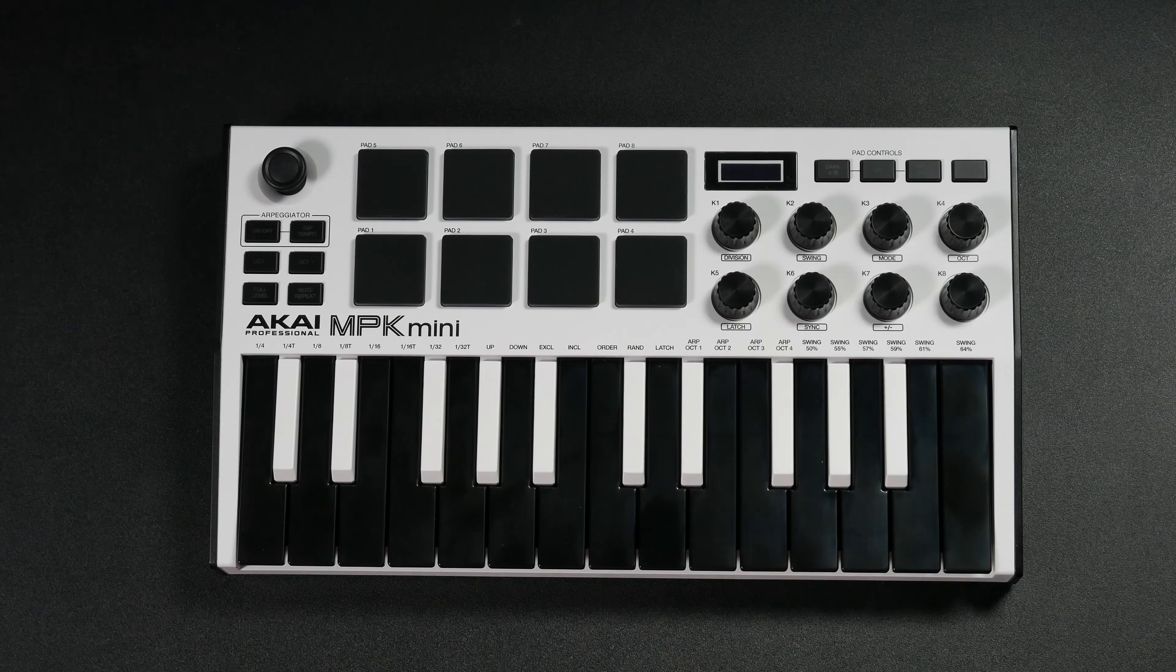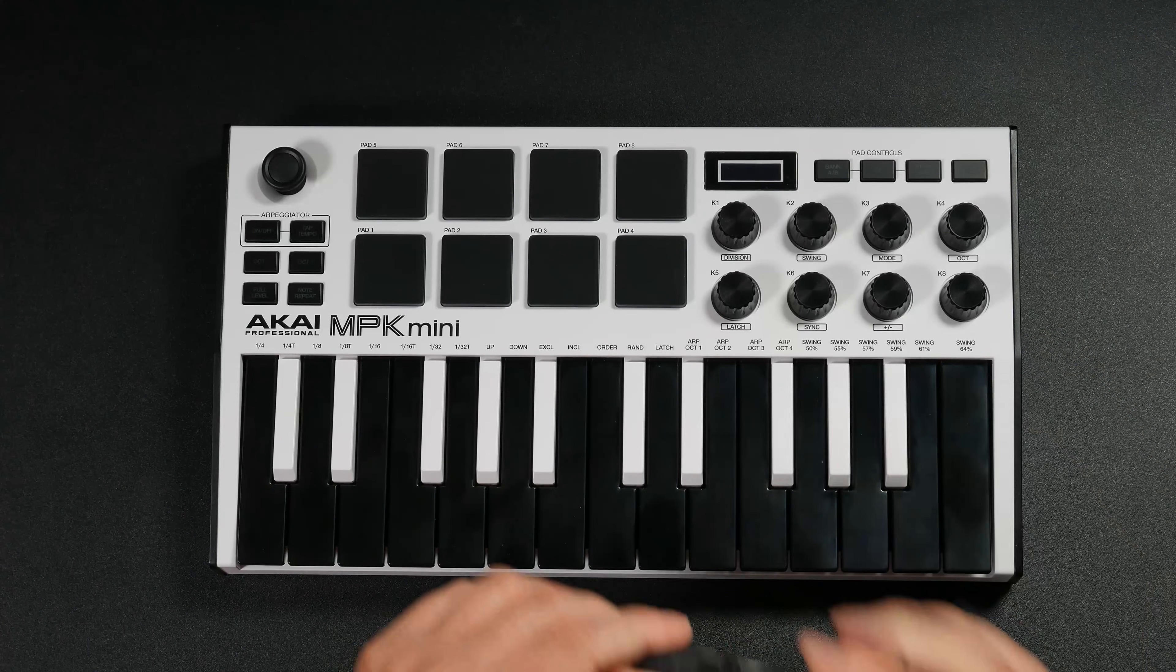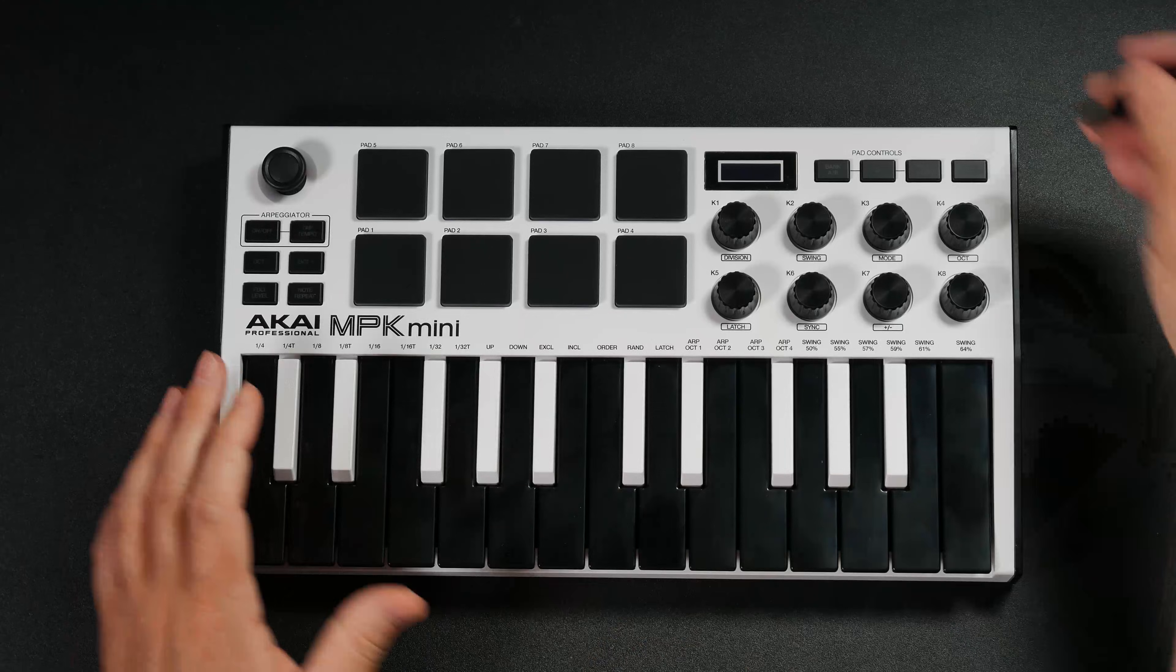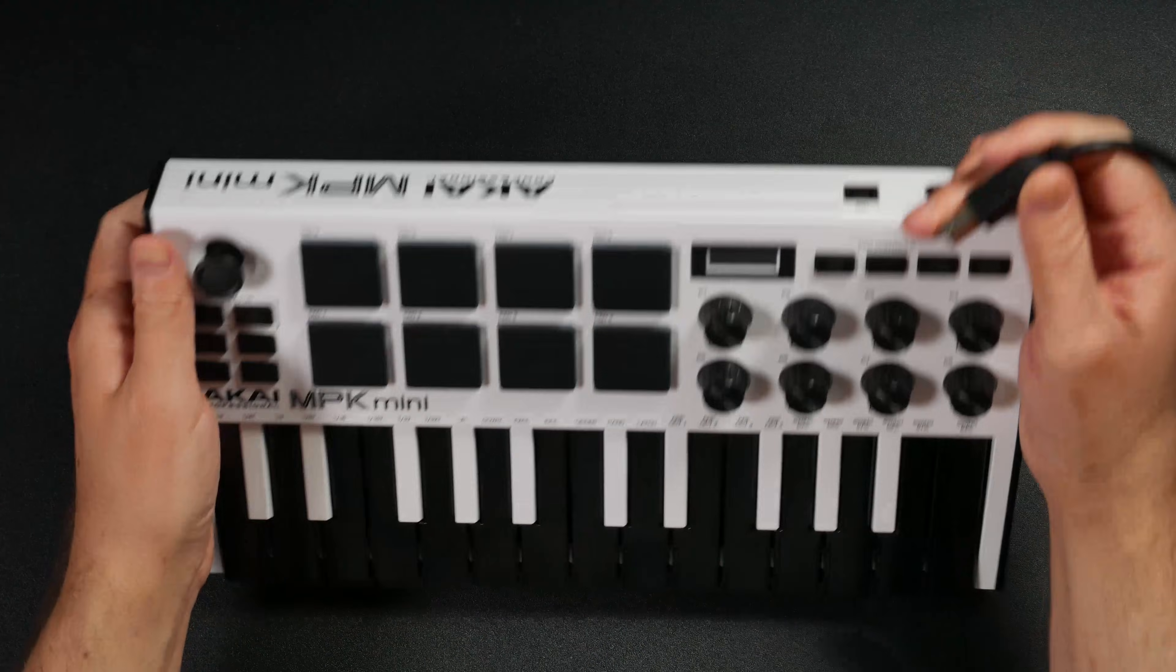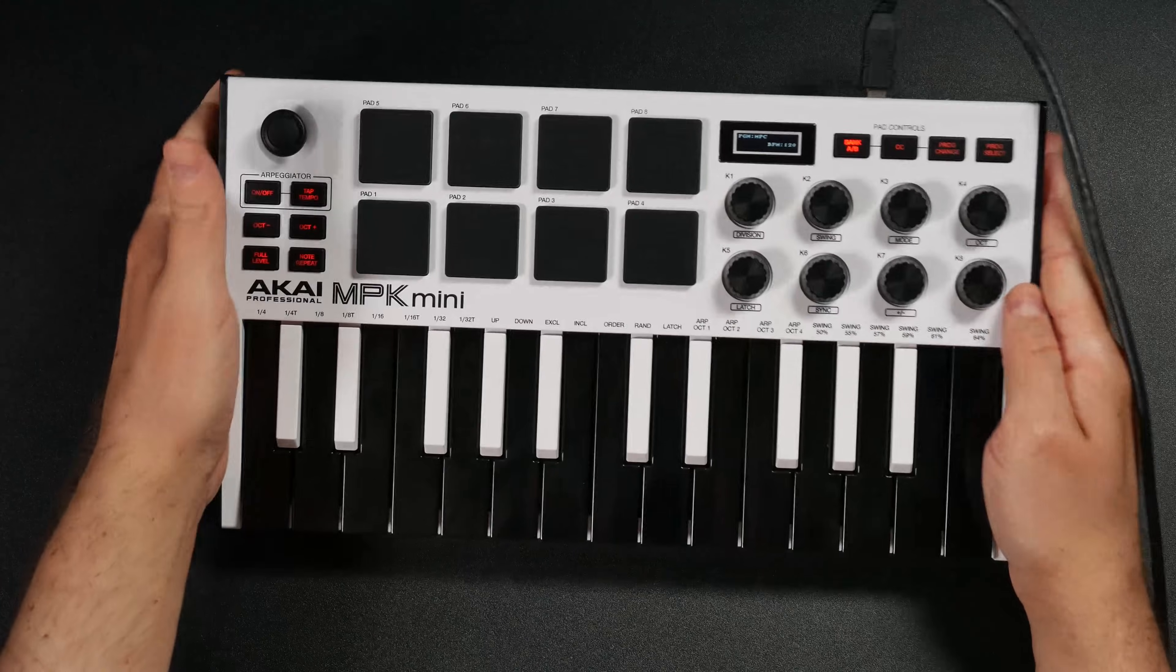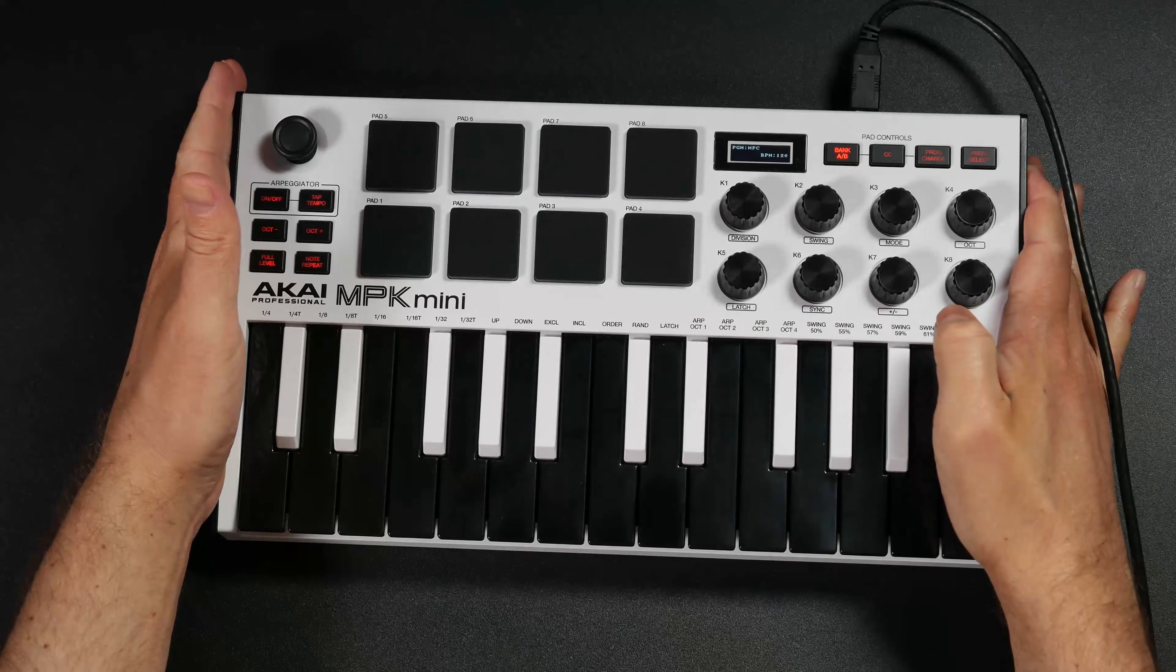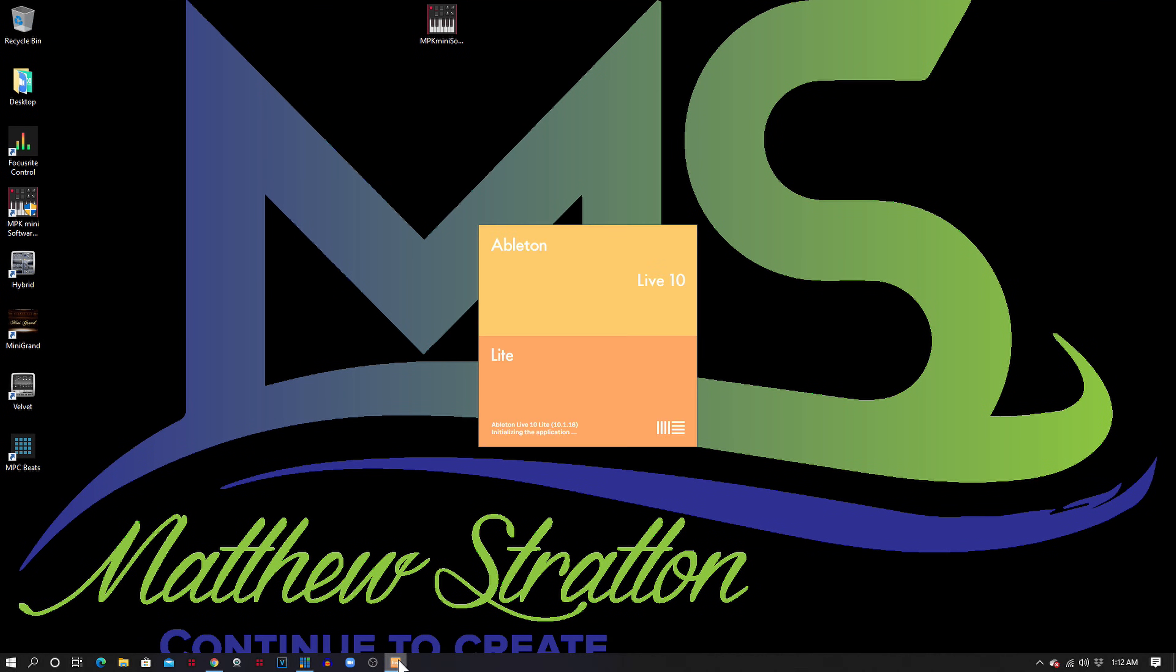The first thing you want to do is plug your USB cable into your MPK Mini and plug it into your computer. On the back, there's a USB plug. Plug that in. Once you have that plugged in, go ahead and open up Ableton Live.